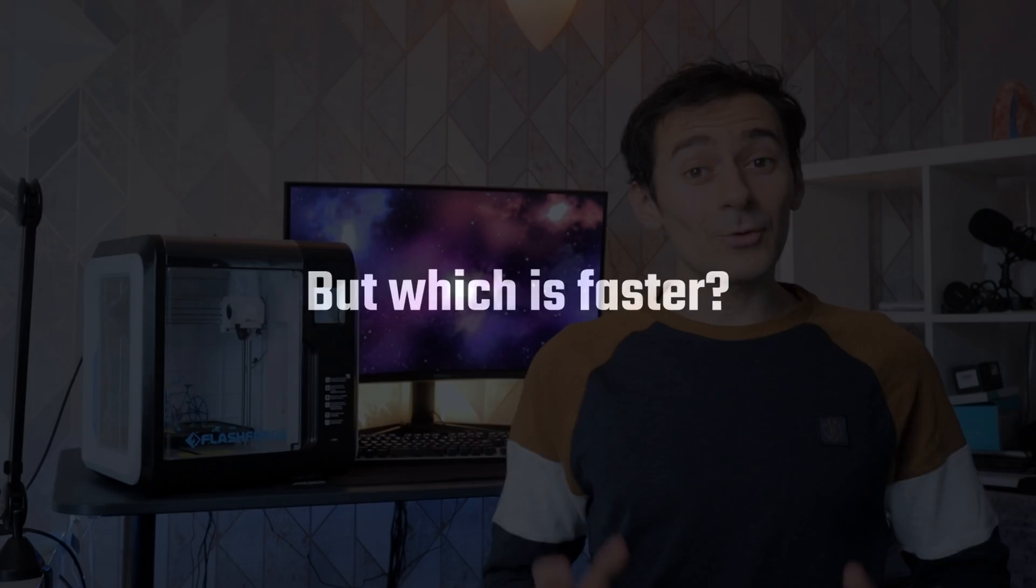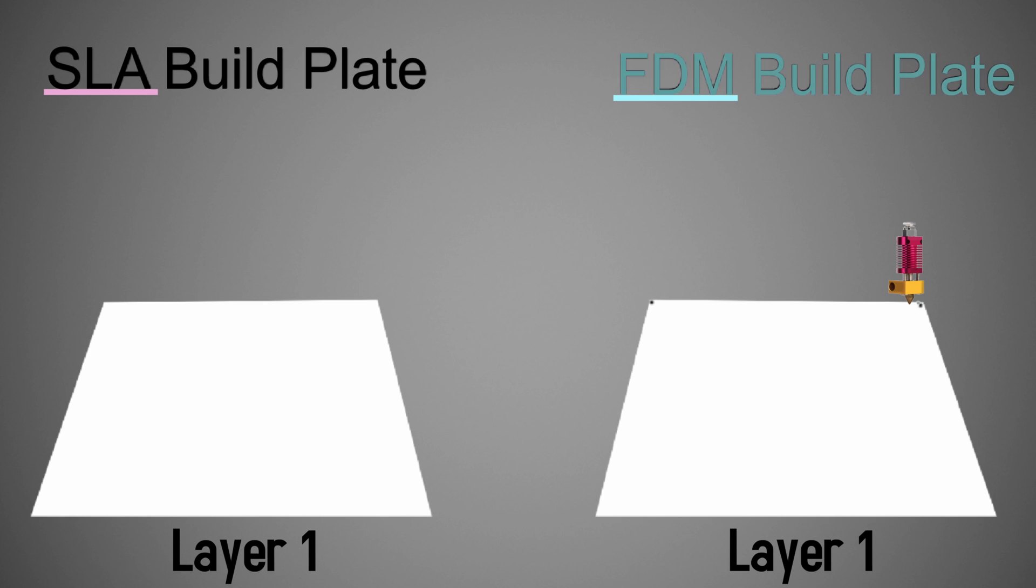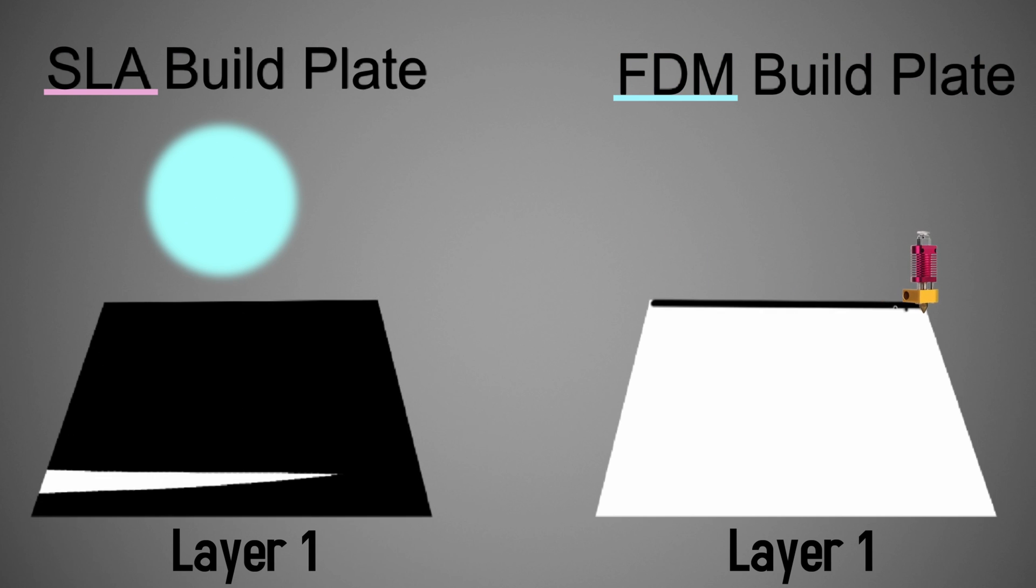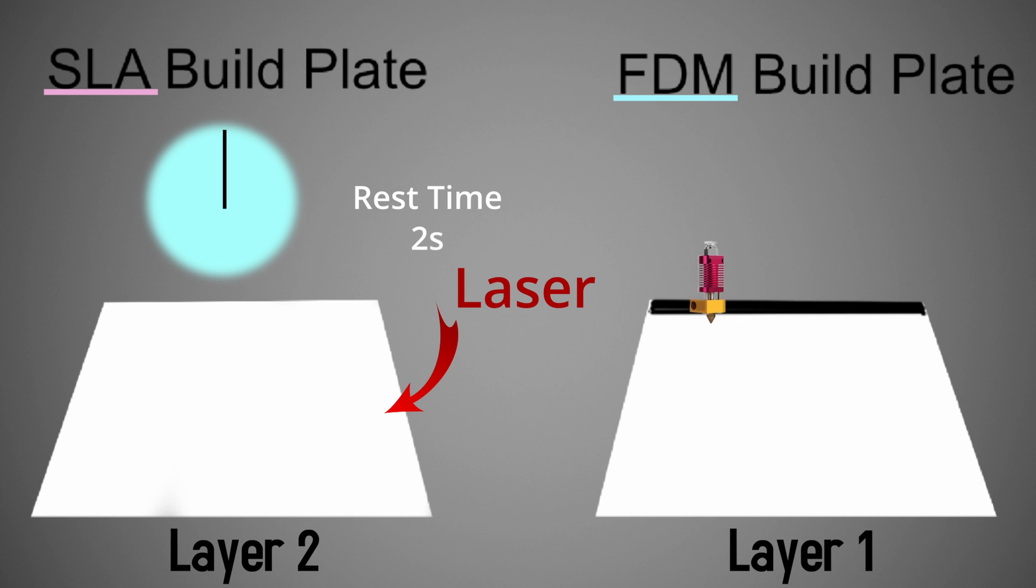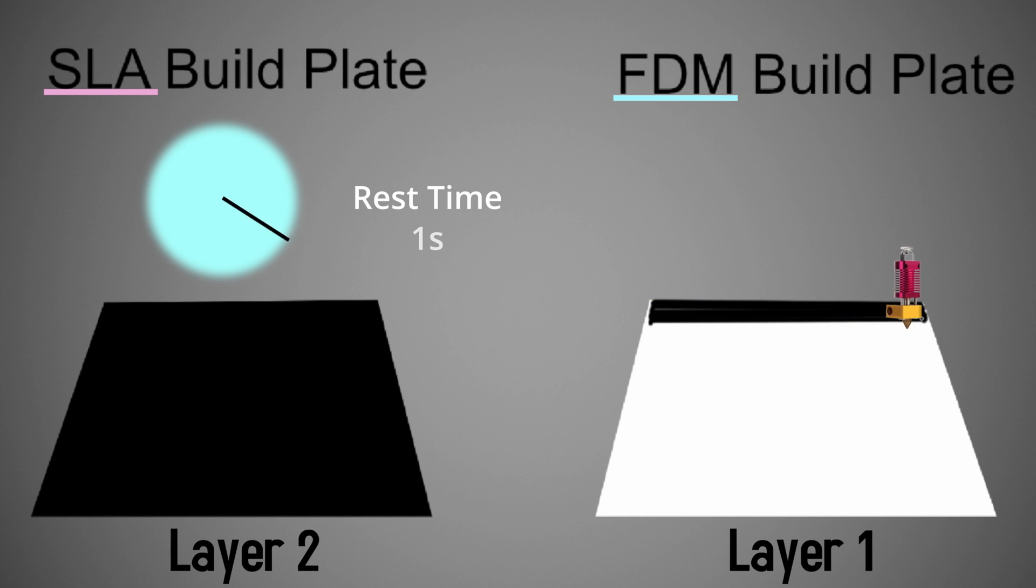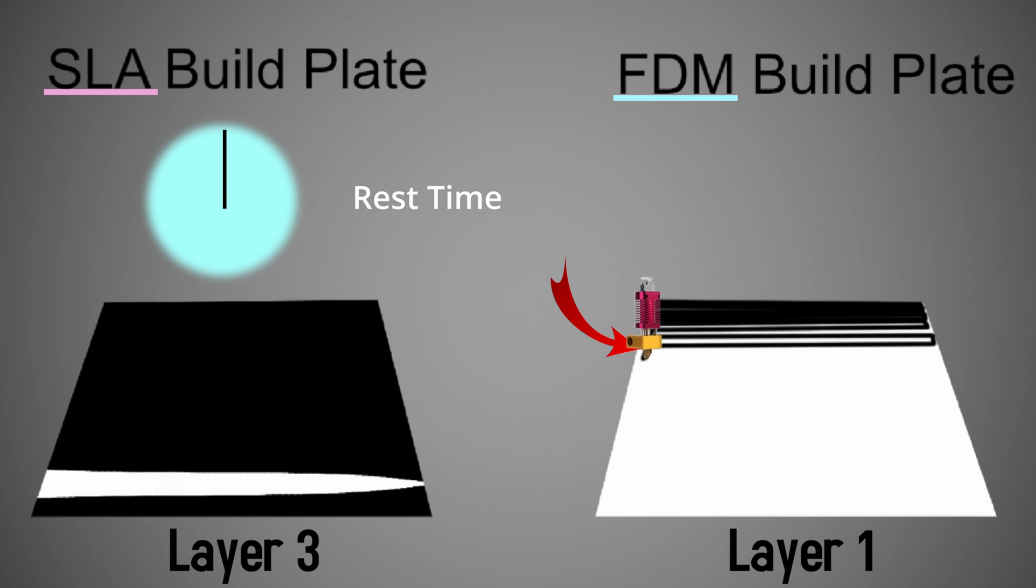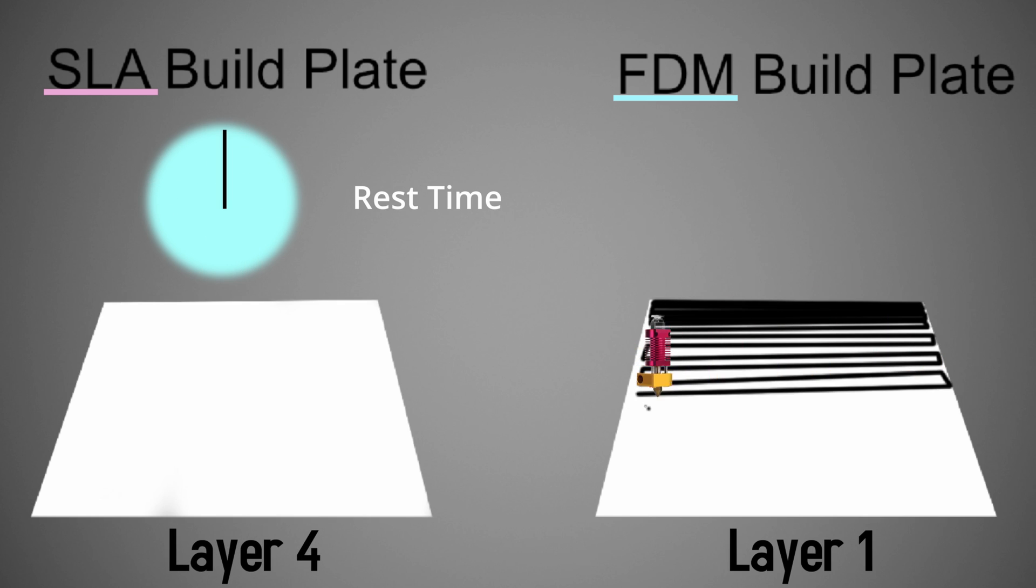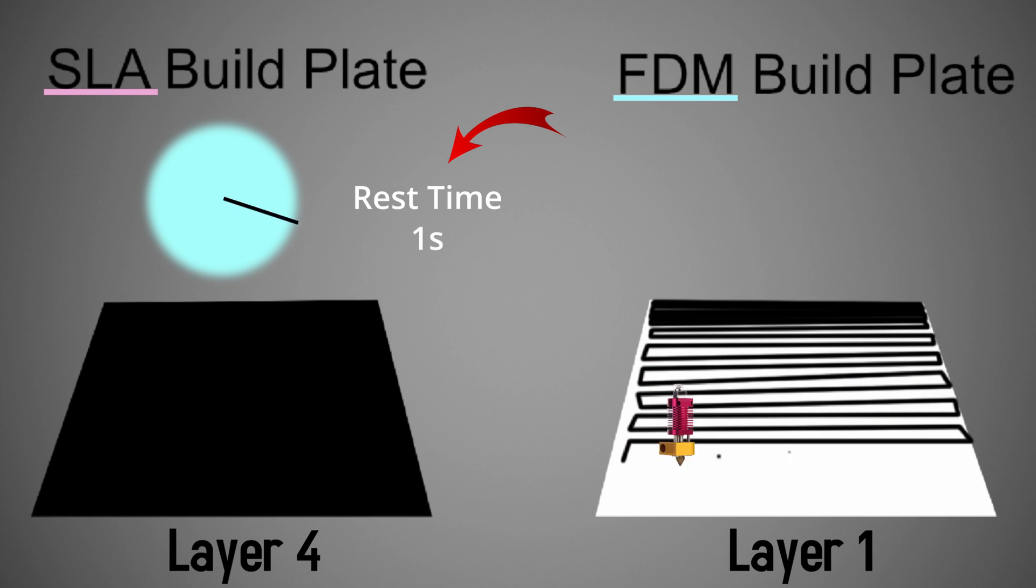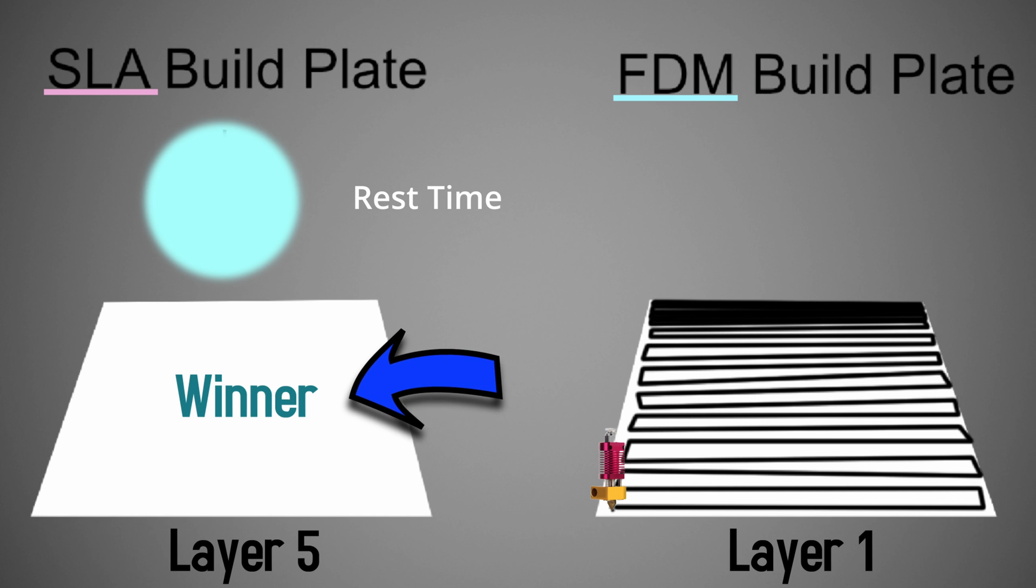Now a common question people ask is which one is faster - it has an interesting answer. I'll take an example of two extreme opposites. Imagine we have two build plates, one FDM and one SLA, and we want to print a huge cube. SLA printers use a laser which moves very fast and it will print the whole first layer almost instantly. But as you see, the FDM printer has to do it line by line and it takes some time. Even if SLA finishes faster, it has a few seconds downtime for the resin to cure a bit before starting the next layer. But nevertheless, it still beats the FDM.